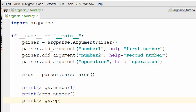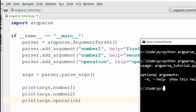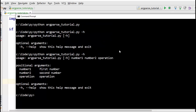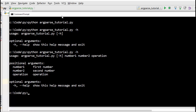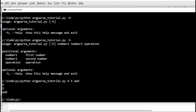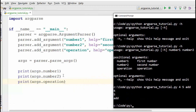Let's run the program. When we run it with -h, it shows a nice help message describing how to use the program — showing number1, number2, and operation as the required format. Now I'll actually execute the program: number one is four, number two is five, and the operation is add. You can see that four went into args.number1, five into args.number2, and the operation 'add' is printed as well.